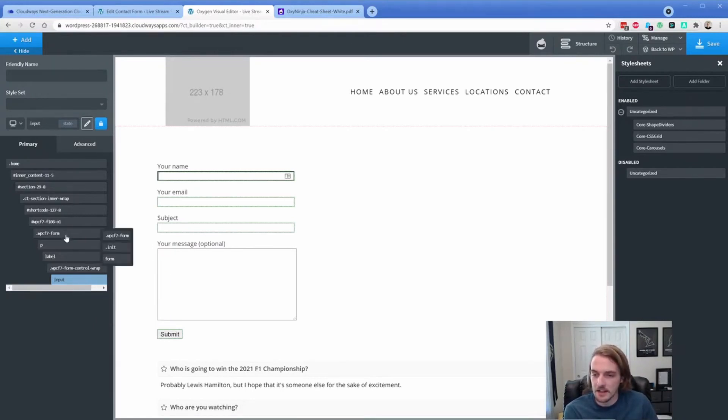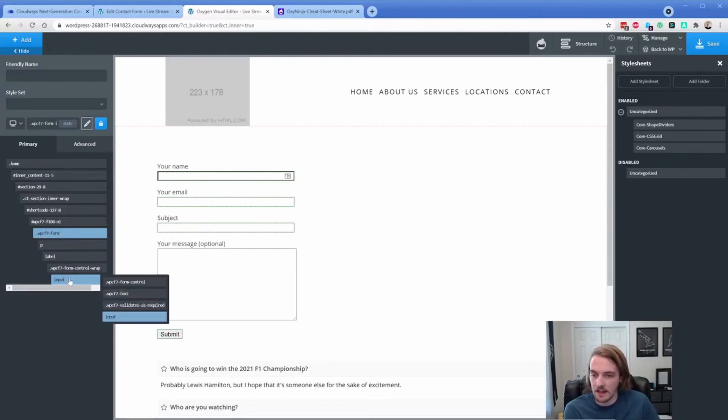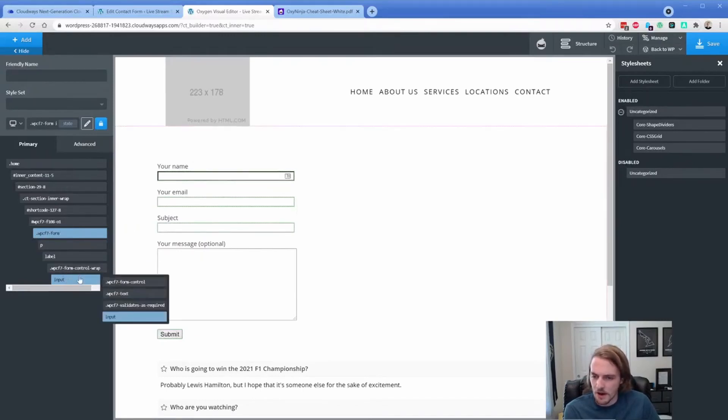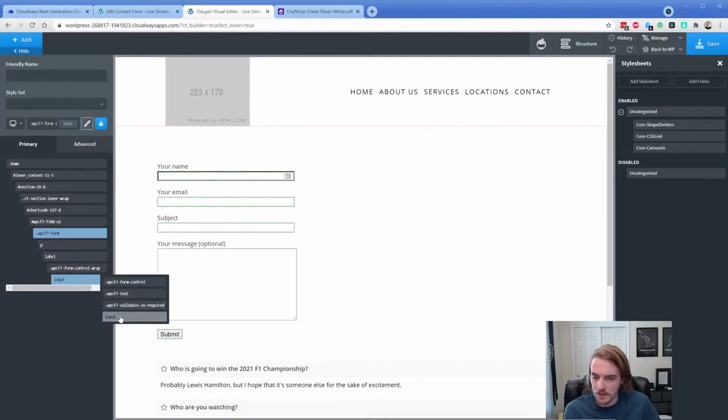If you choose input here, this is going to be every input across your entire site. So you just want to kind of look at the selectors and just make sure you're selecting what specifically you want. So now we have WP Contact Form 7 and input selected. So it's going to style these three and our button. So I'm actually going to change this a little bit. I just don't want it to change our submit.